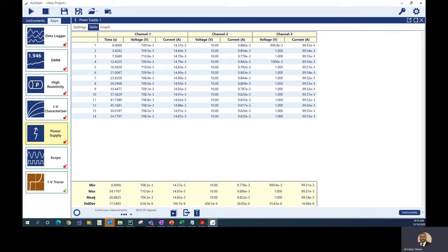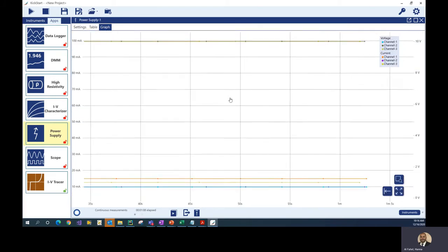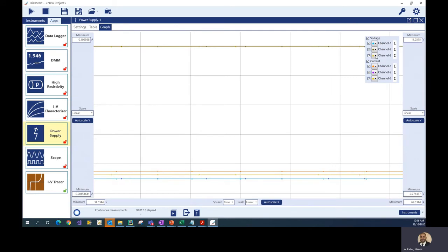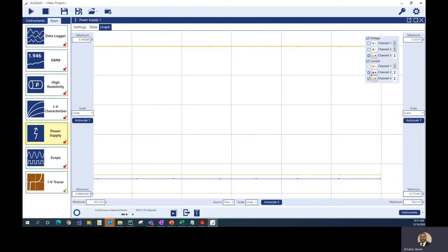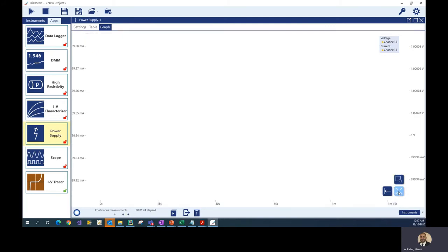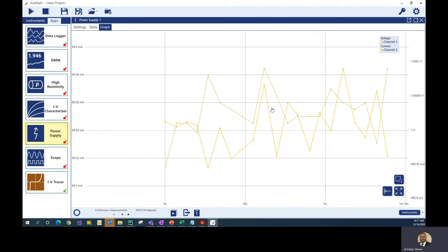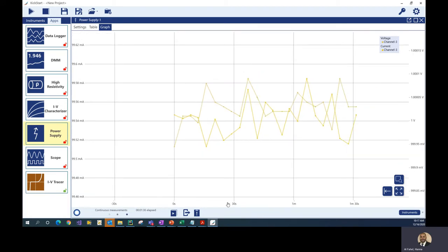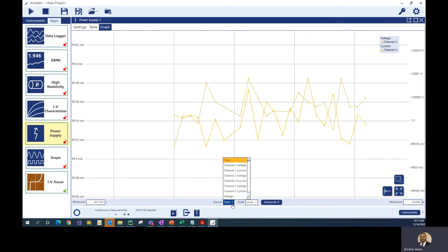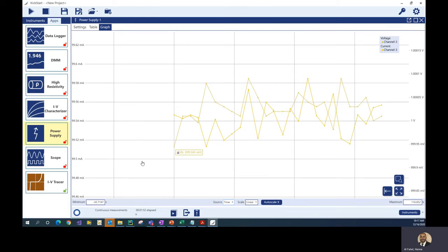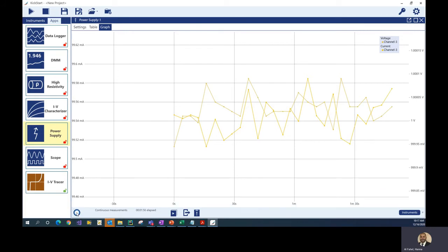Going to the table view — a nice thing with KickStart is that all your readings are being recorded in a table format. You can also see simple statistics: min, max, mean, and standard deviation. On the graph, all voltage and current measurements are being recorded for all three channels. If I want to look at only one channel, I can easily uncheck the boxes for channels one and two on both voltage and current, and then I'm looking at just the one channel going into the electronic load at 100 milliamp and 1 volt.